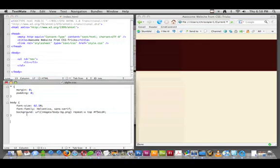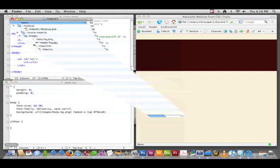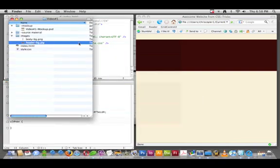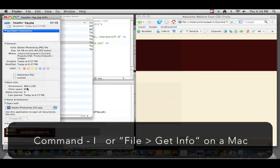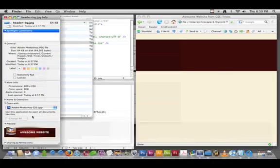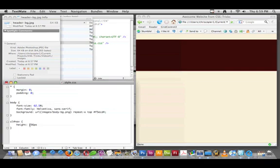In our CSS, we can declare a UL with an ID of nav with some specifics. Let's take a look at that graphic we just made. If we get info on it, we can see it's 800 by 236. I think we should be able to specify exactly those pixel dimensions and be okay there. To make sure it's centered, it's the old centering trick.